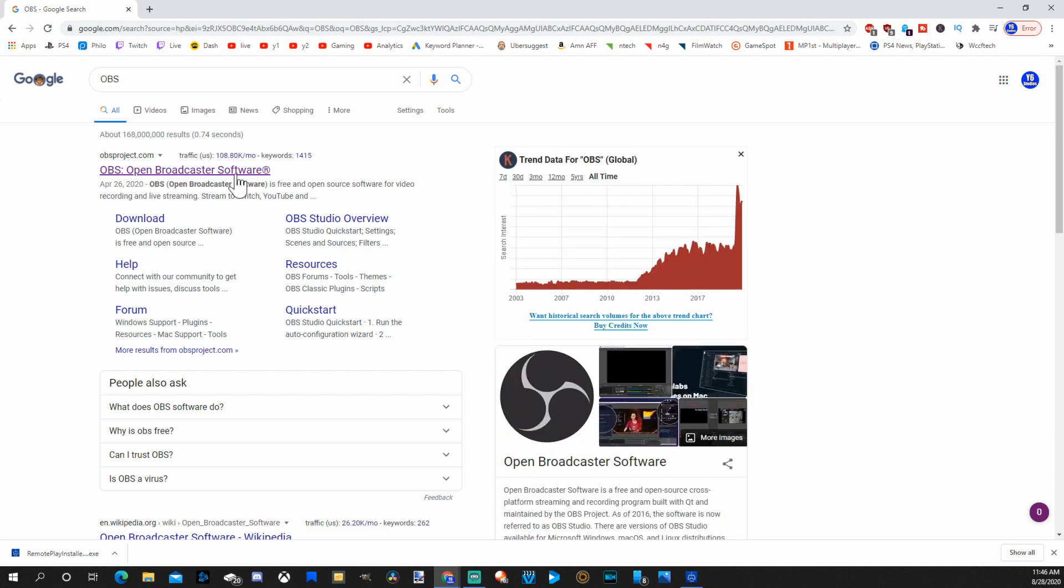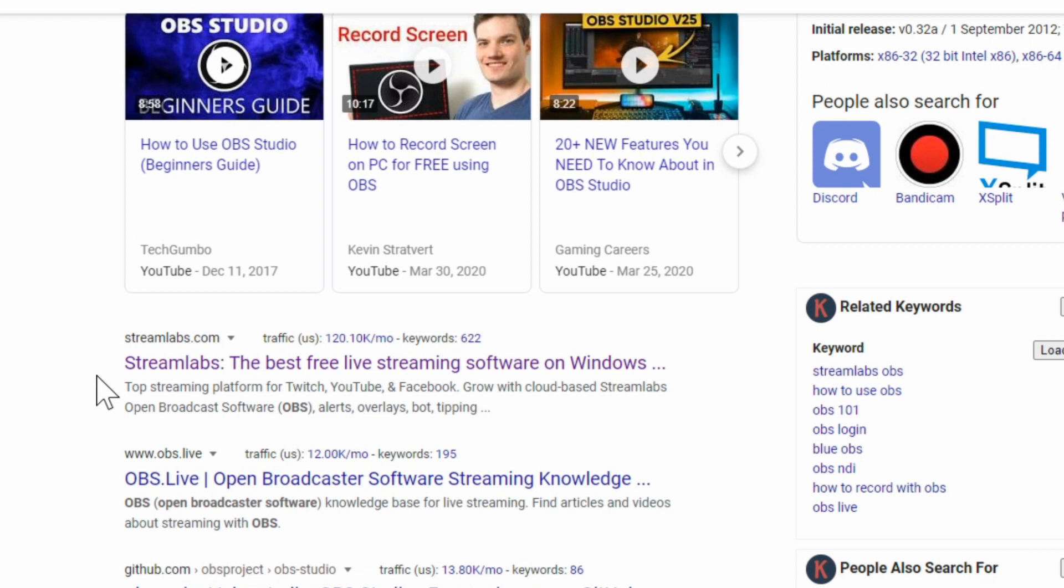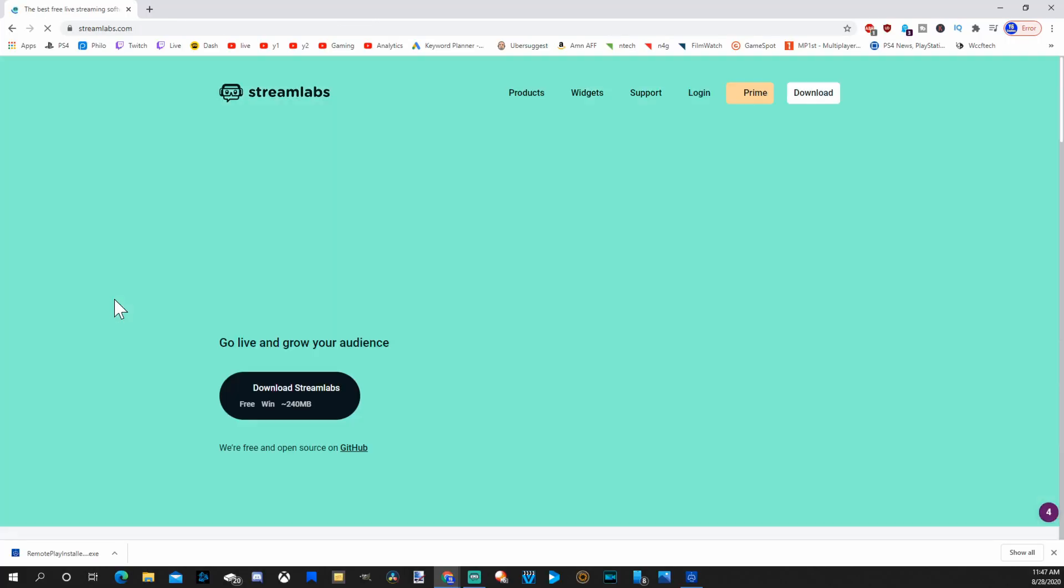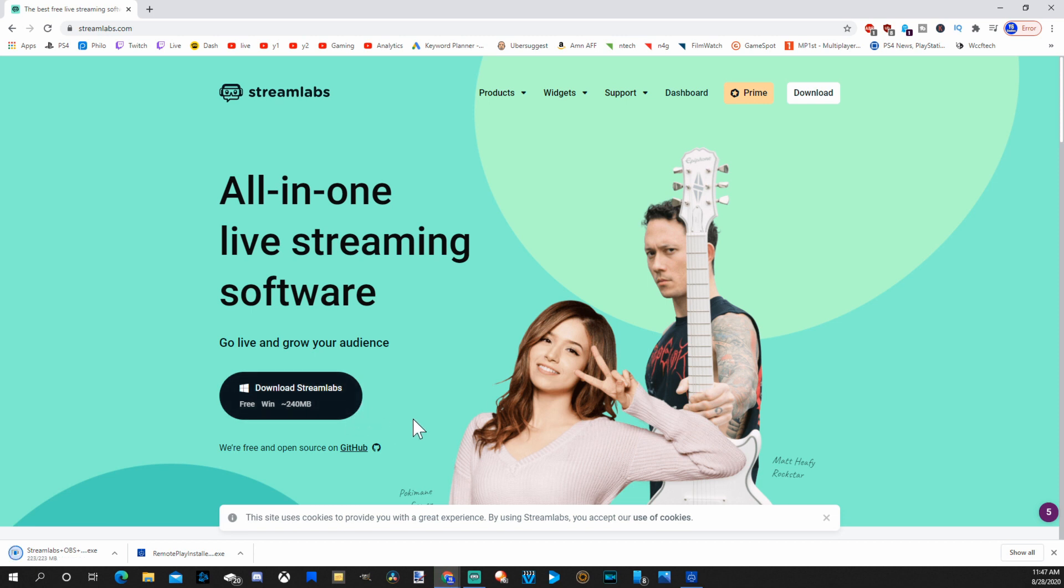Otherwise, if you scroll down, I use Streamlabs, which is very similar to OBS but has overlays and other free stuff you can get that will help out your stream a little bit. So let's click on Streamlabs and hit Download. So I have Streamlabs. This will help me record my screen on my computer and will help me record my PlayStation 4's home screen.